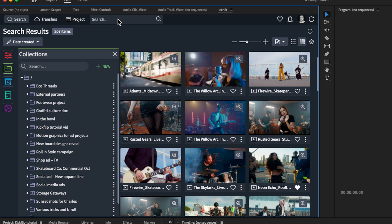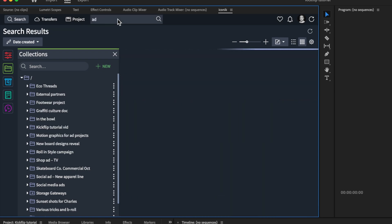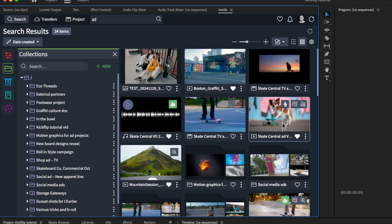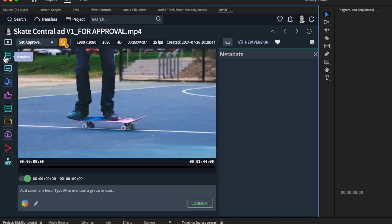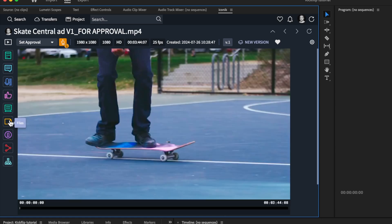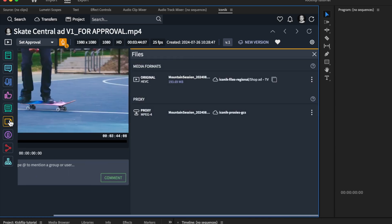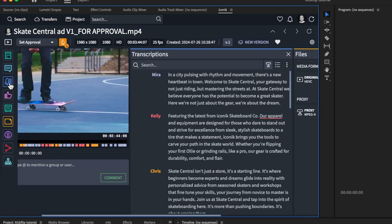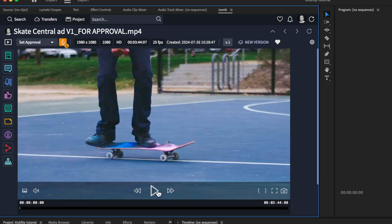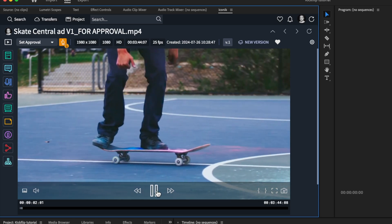Using the panel, it's easy to search media, view metadata, and view additional asset details like file information, transcriptions, and comments. You can also play back your videos and more.